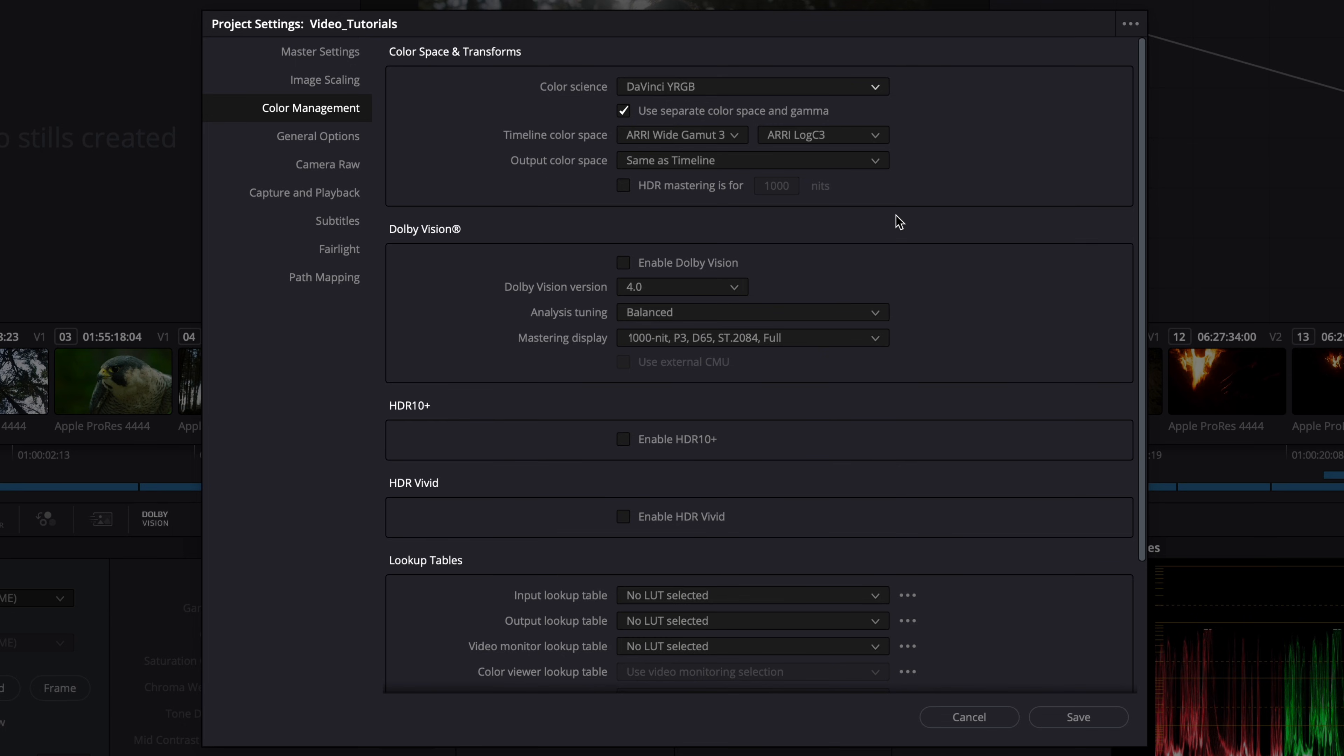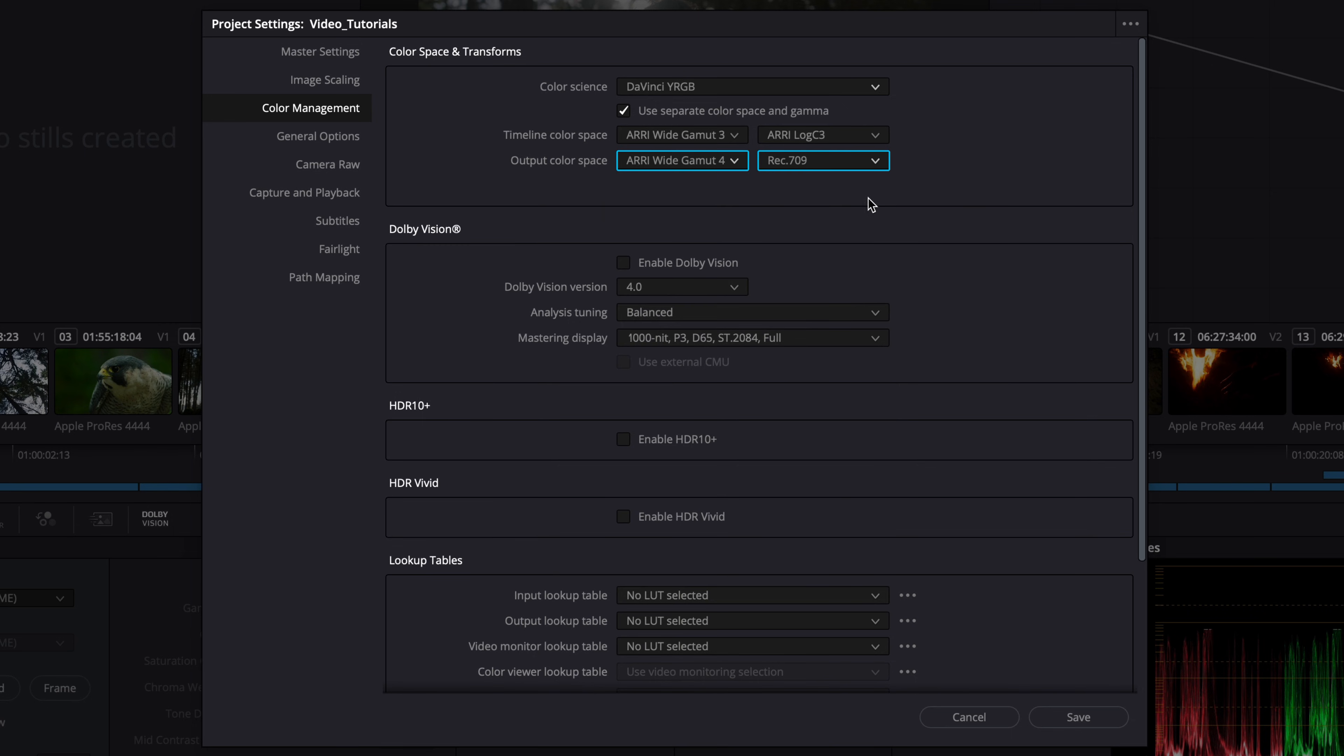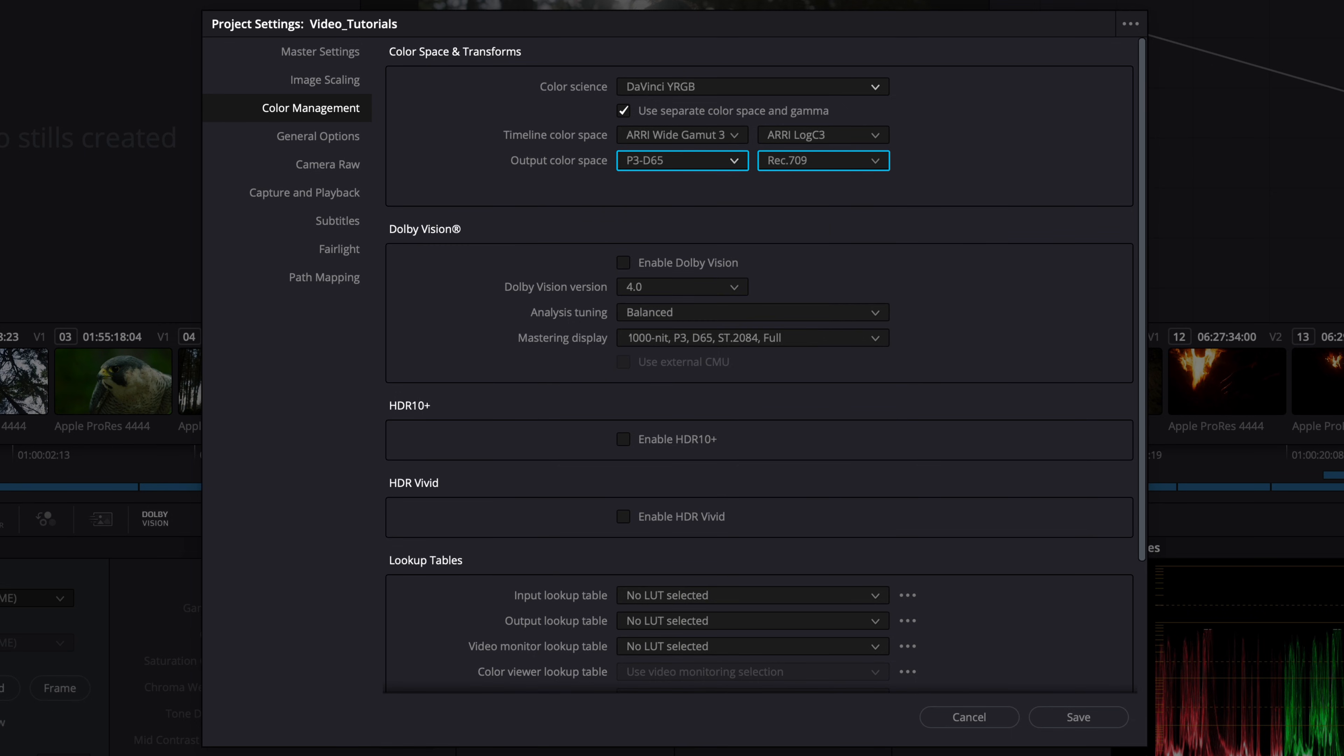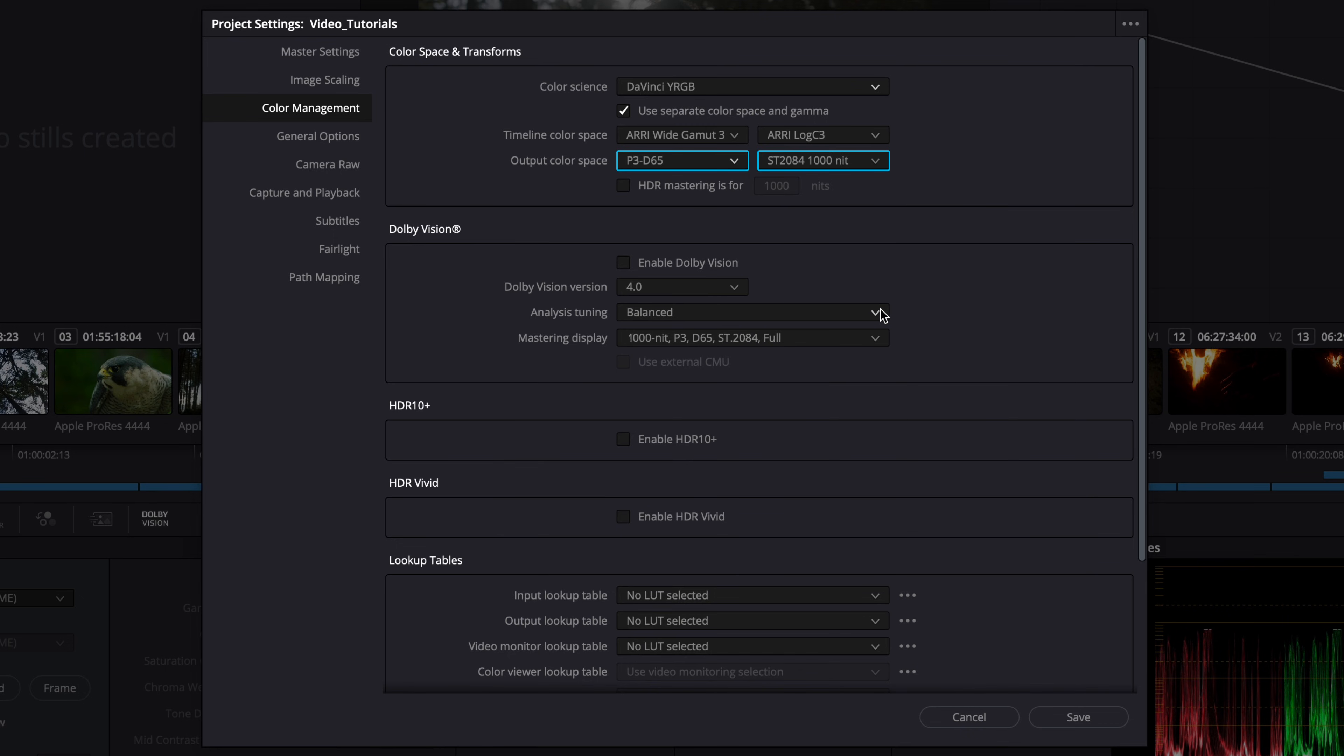When using DaVinci YRGB, the output color space setting will define the color space and gamma of the output from the timeline. Unless the timeline has a color gamma limiter, the Dolby Vision mastering display must match the intended output color volume. In this example, P3D65 and ST2084PQ. This setting defines how the ICMU interprets the output from your timeline and thus affects the Dolby Vision content mapping process.